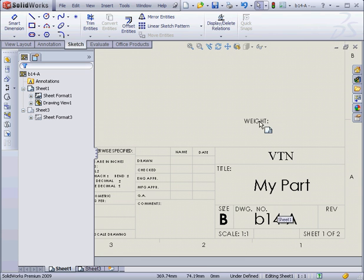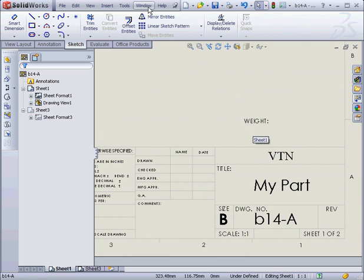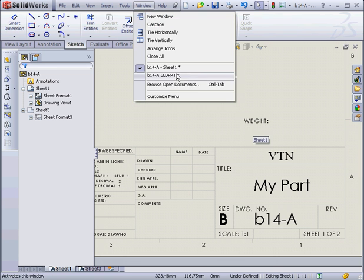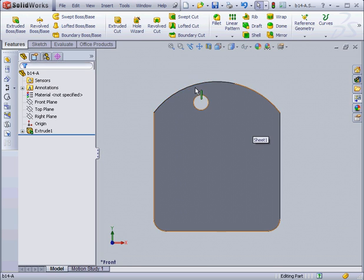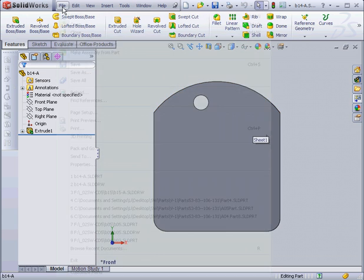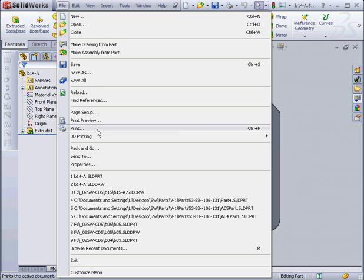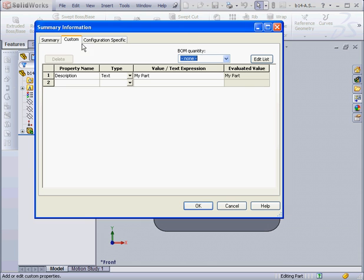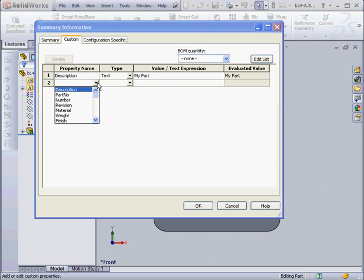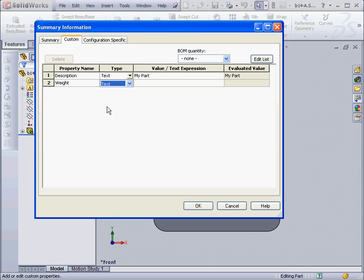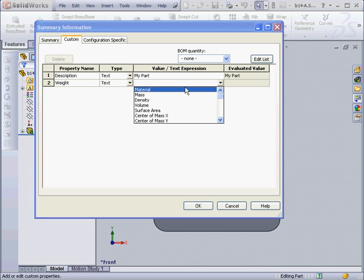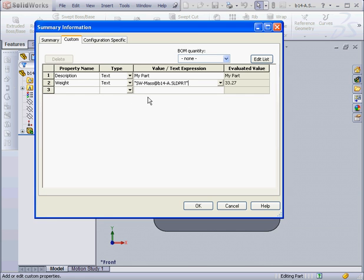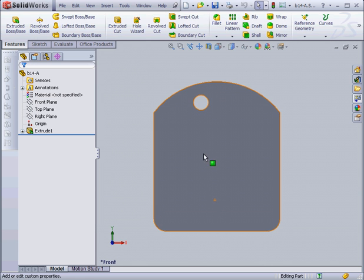Okay, let's edit the Weight field next. We're going to go back to My Part. Now let's go to File, Properties. On the Custom tab, let's choose another property from the drop-down menu, Weight. It'll be Text. We'll enter Mass. And click OK.